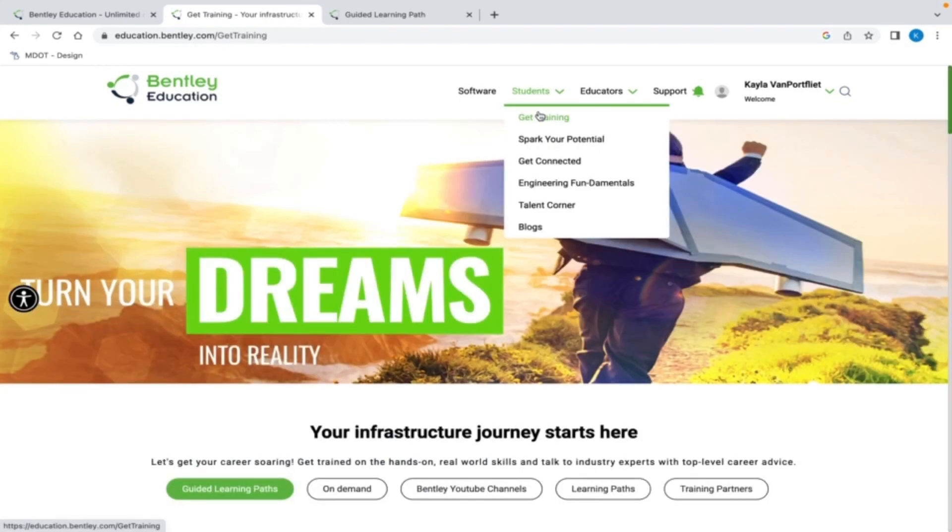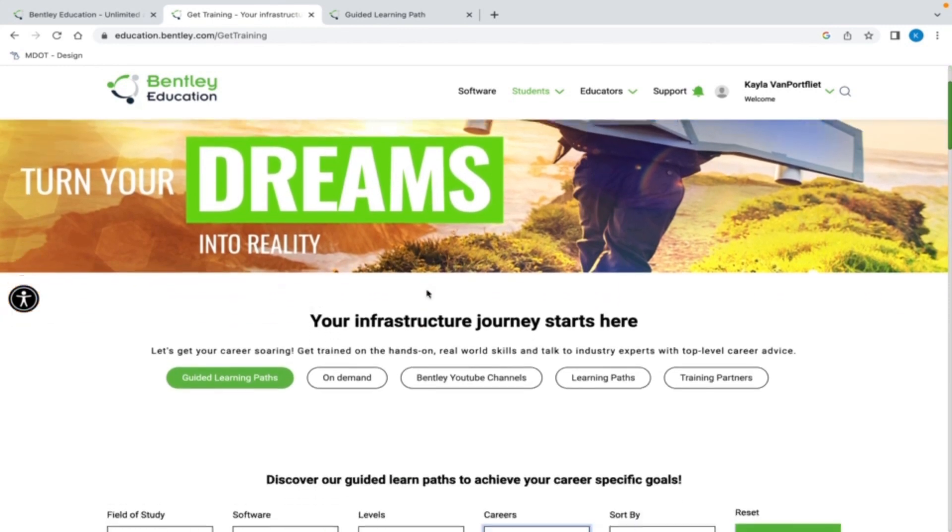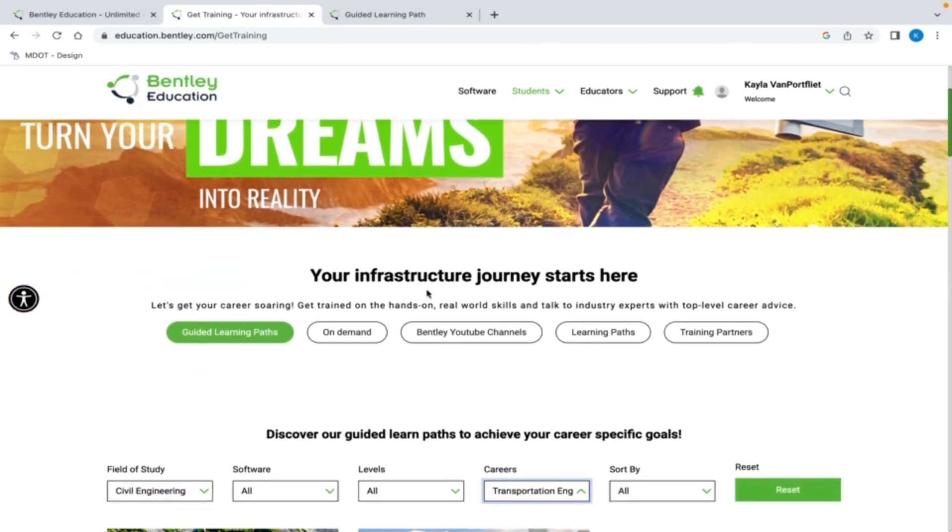If your profile information was already complete, select the Get Training tab on the top of the page to proceed. Here you have several options available.